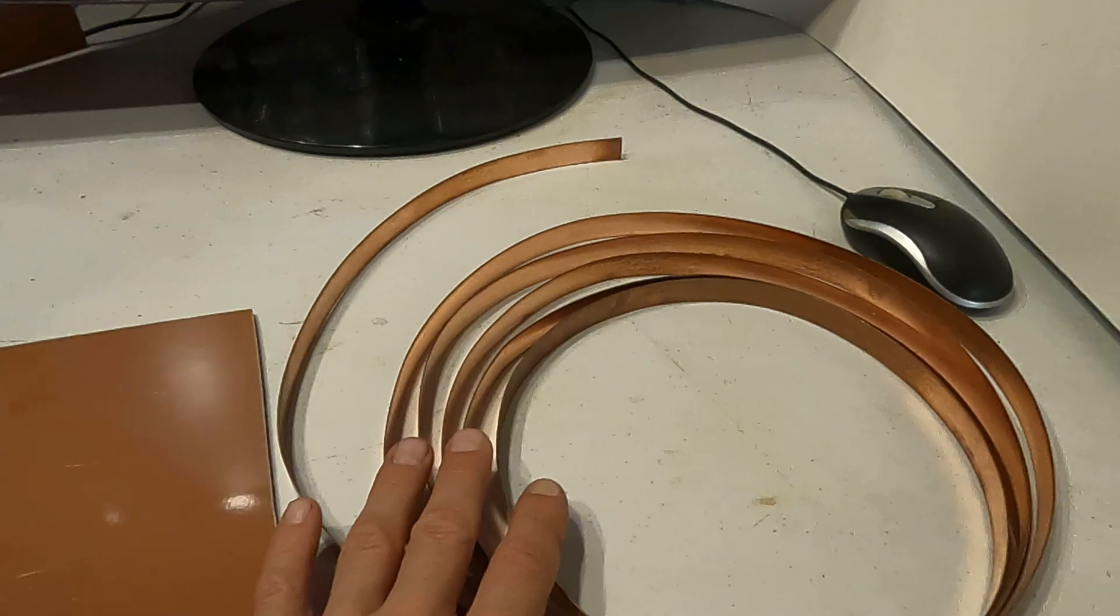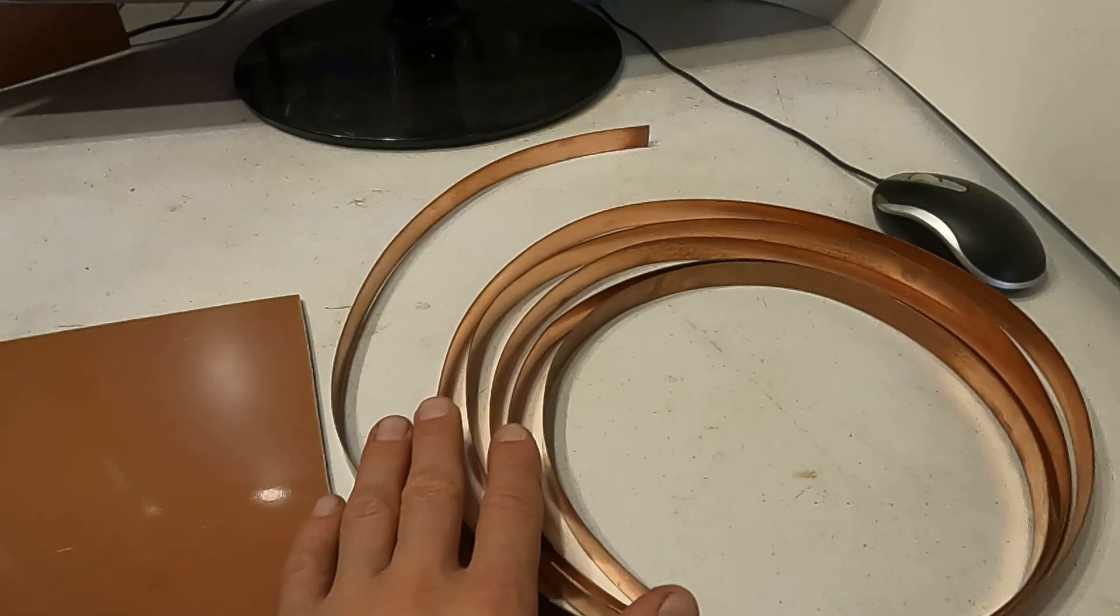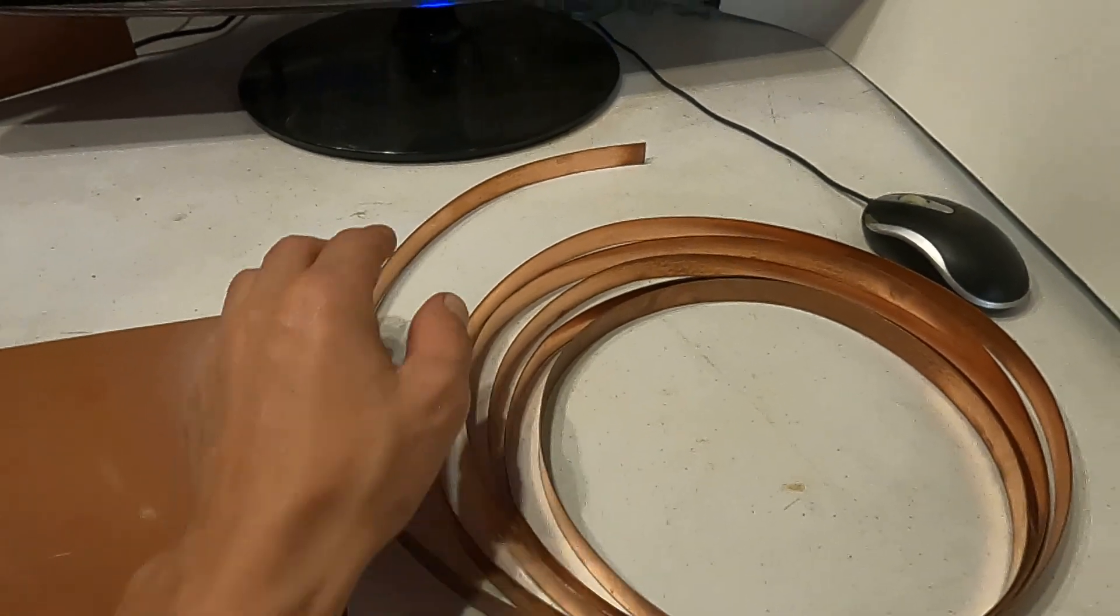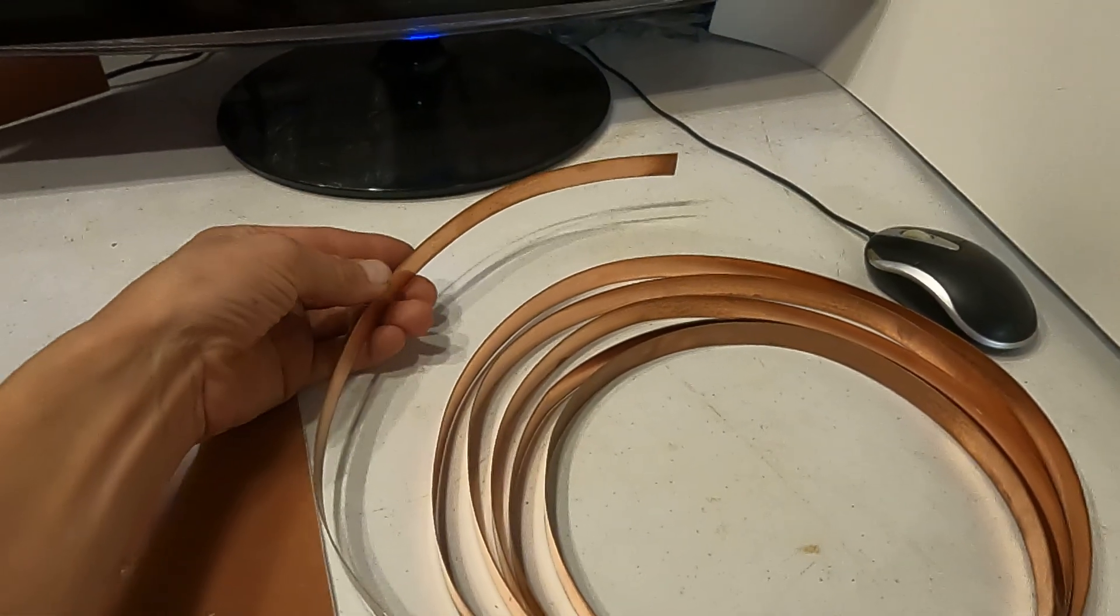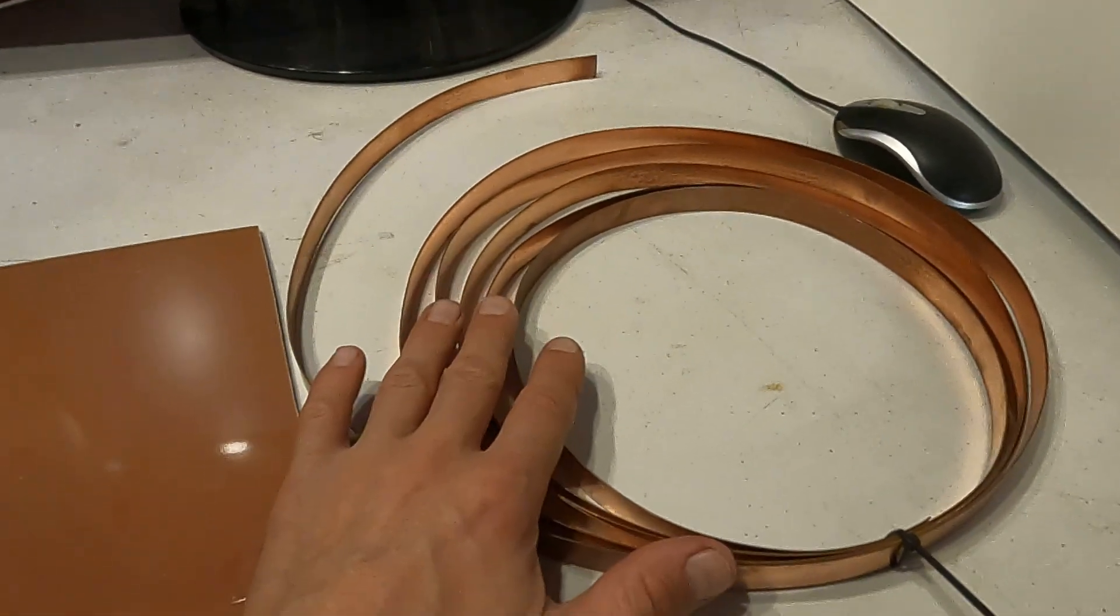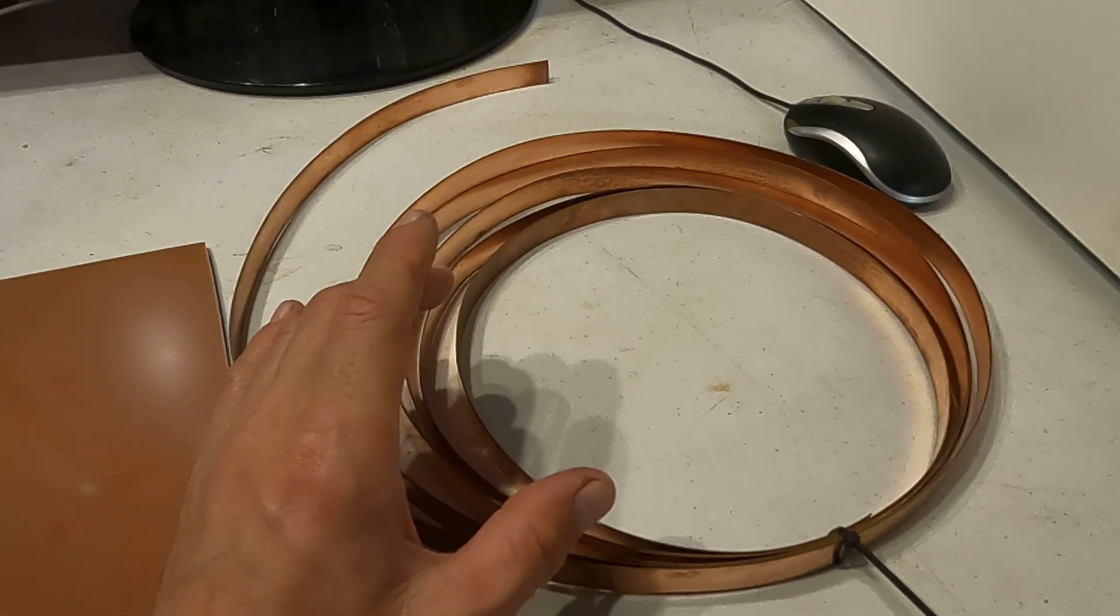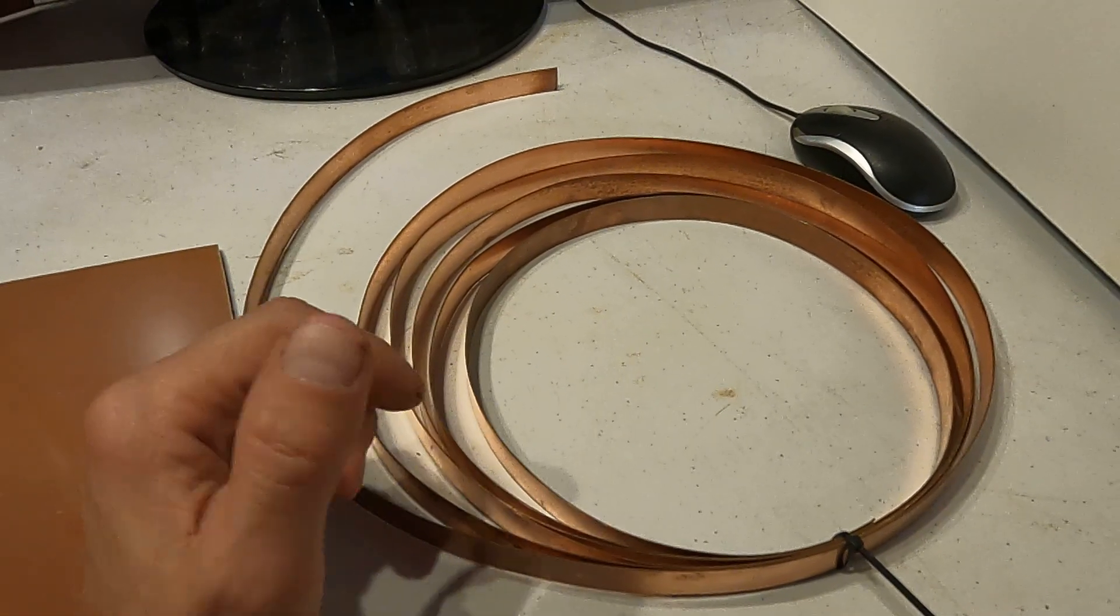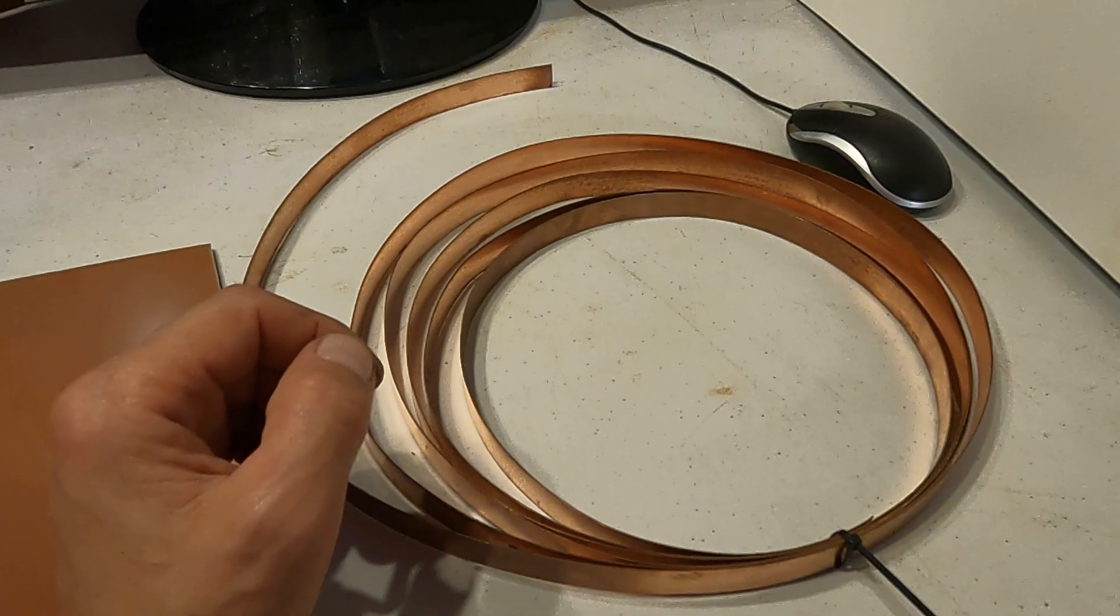I thought about making it from a copper strip. And this is the copper strip that I use for testing my new coils.